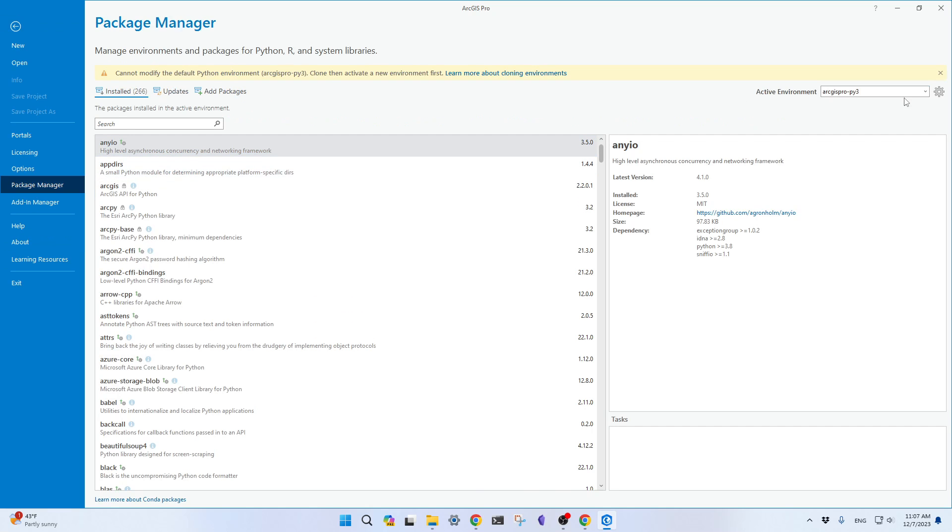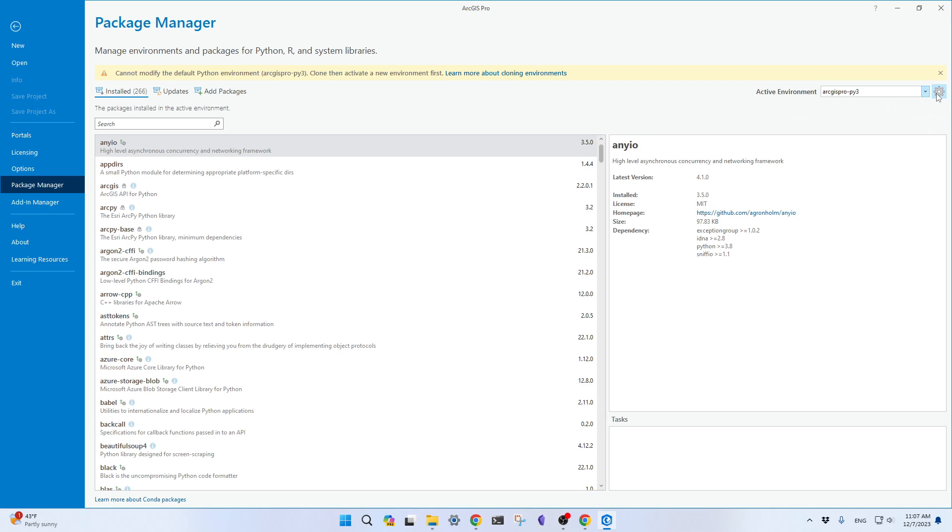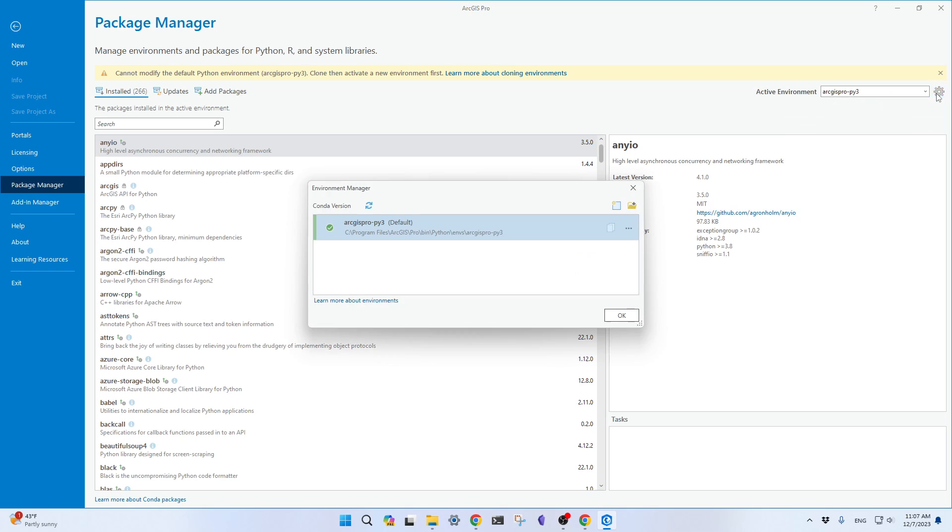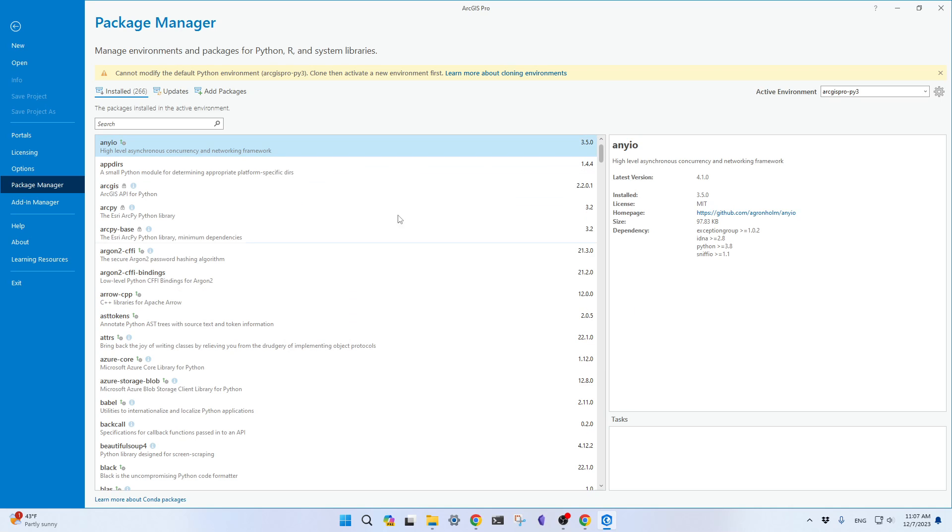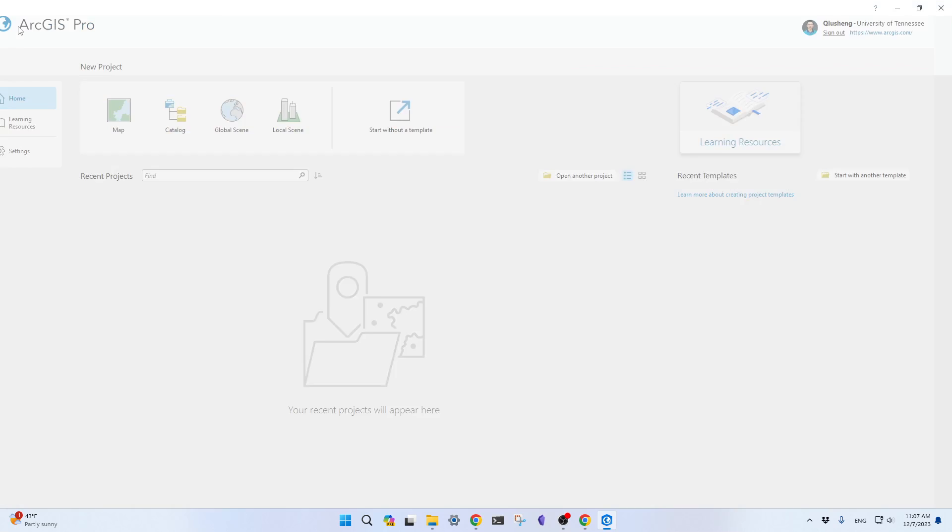I'm going to show you right now I only have the default one, ArcGIS Pro Python 3. Click the settings, you have the one listed. If you have created other previous ones that are not working anymore, that you cannot activate, you can just right-click here and delete. Of course, this is the default one. If you have other environments, feel free to delete them. And now we're going to start from here.